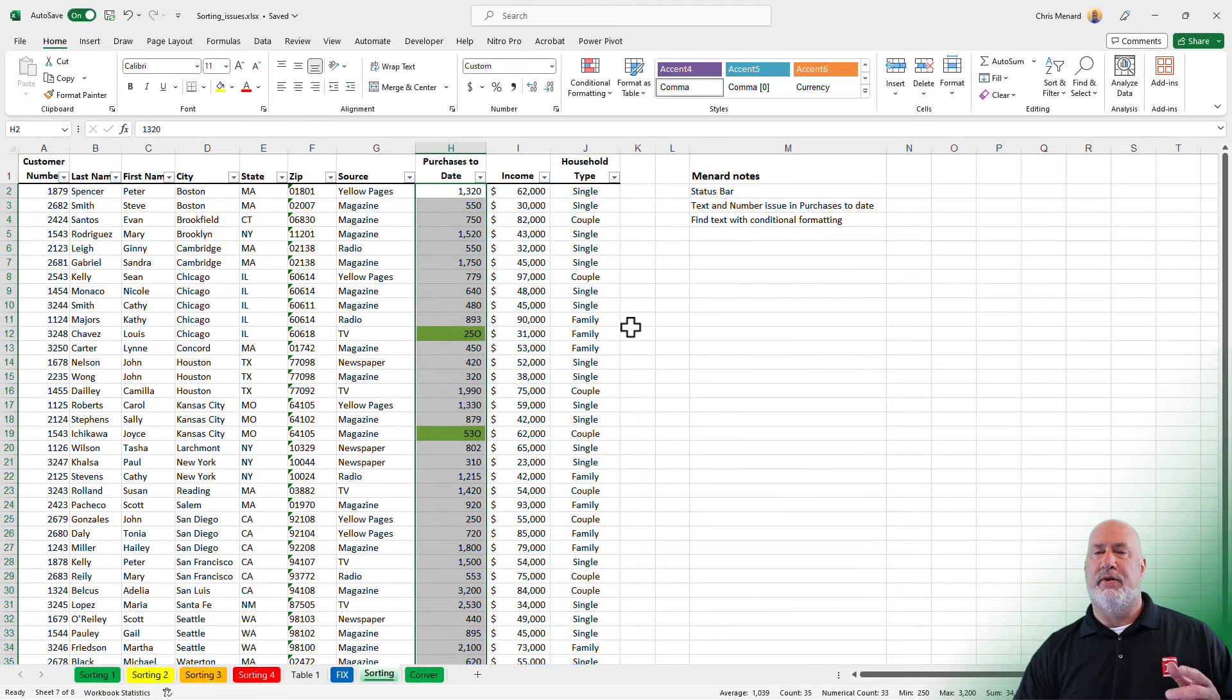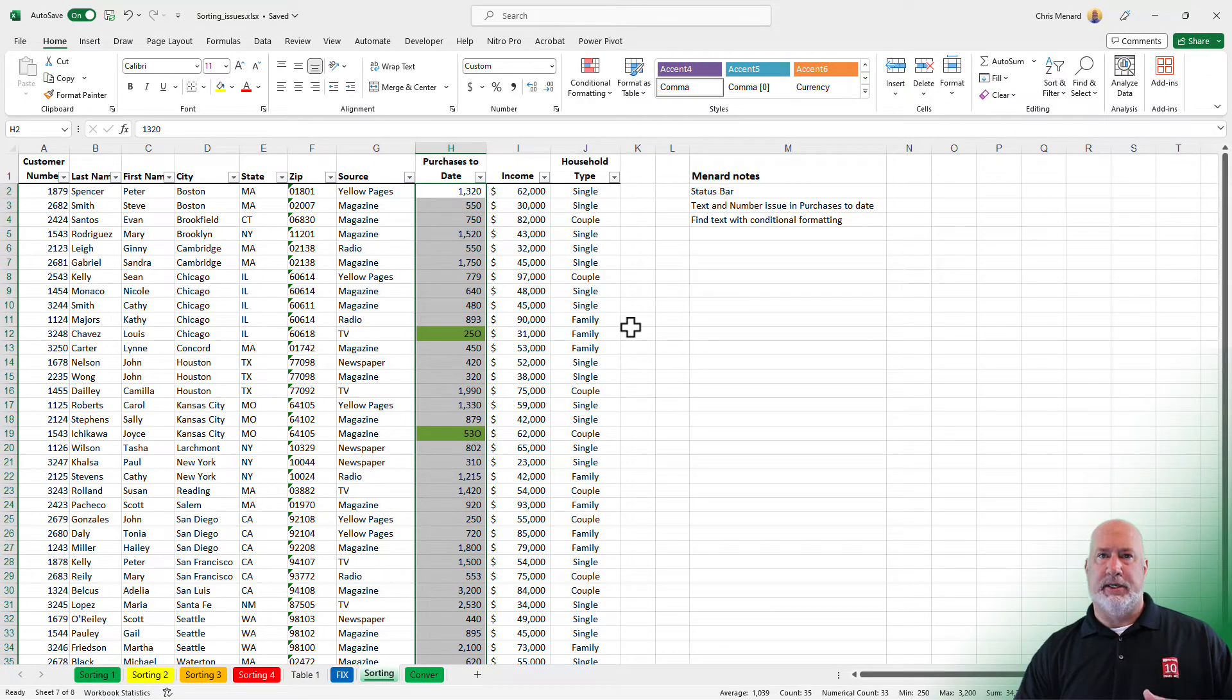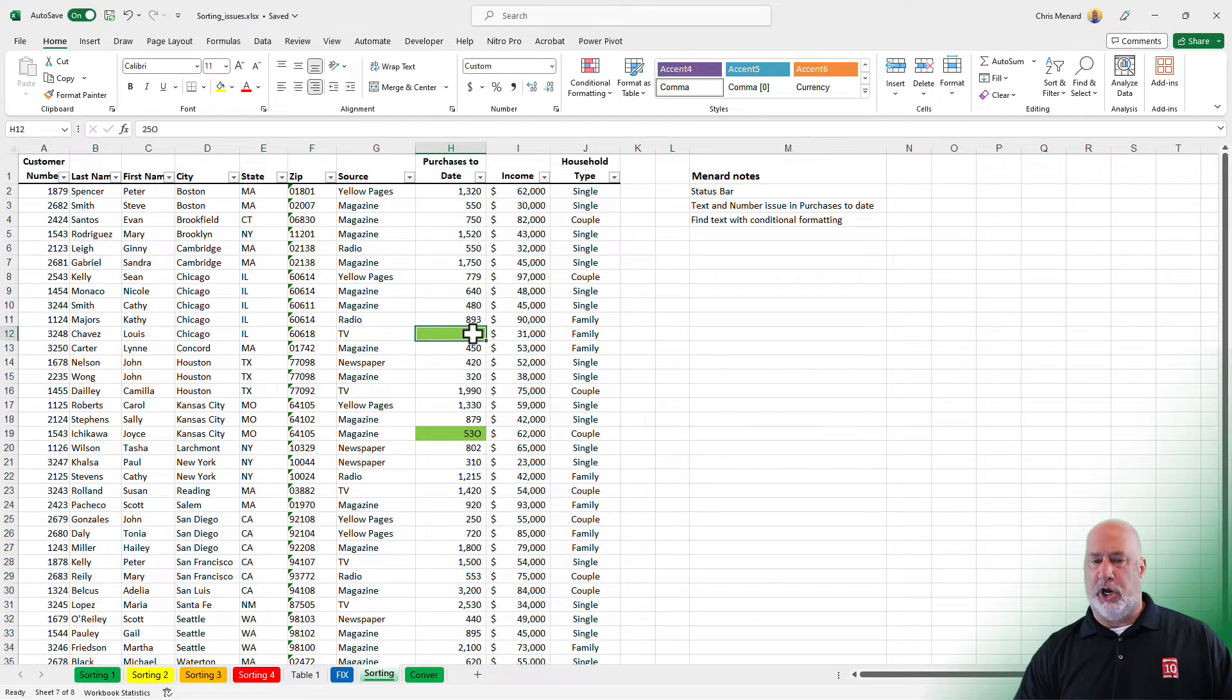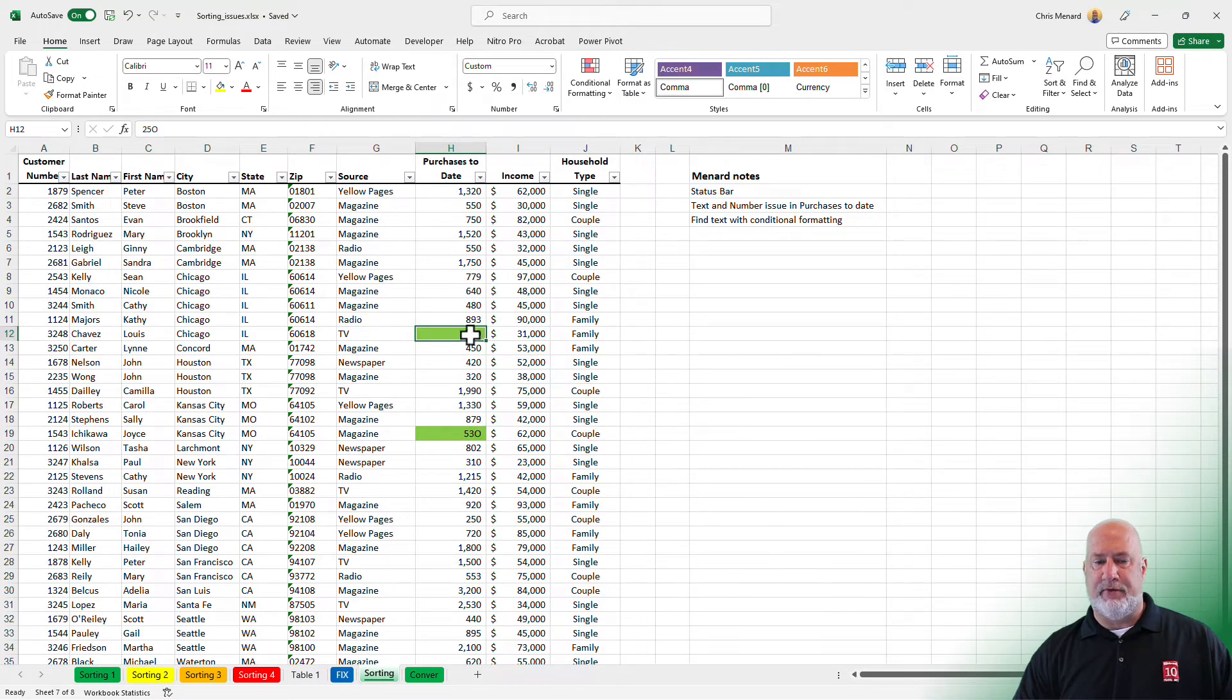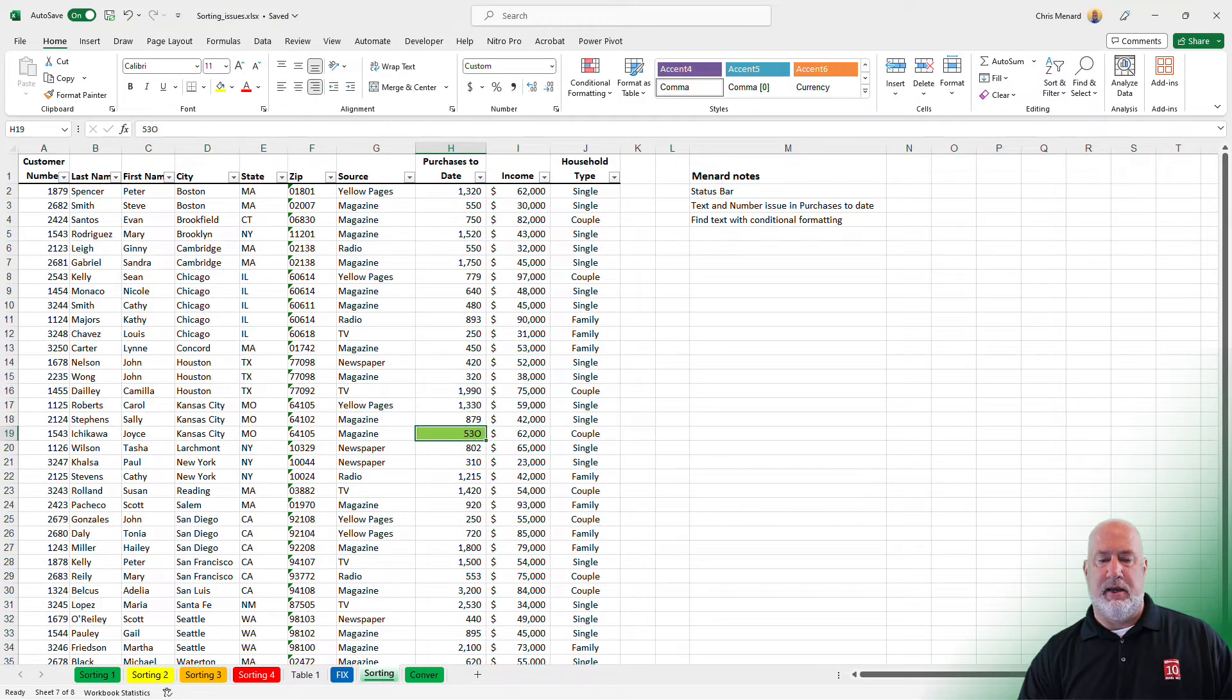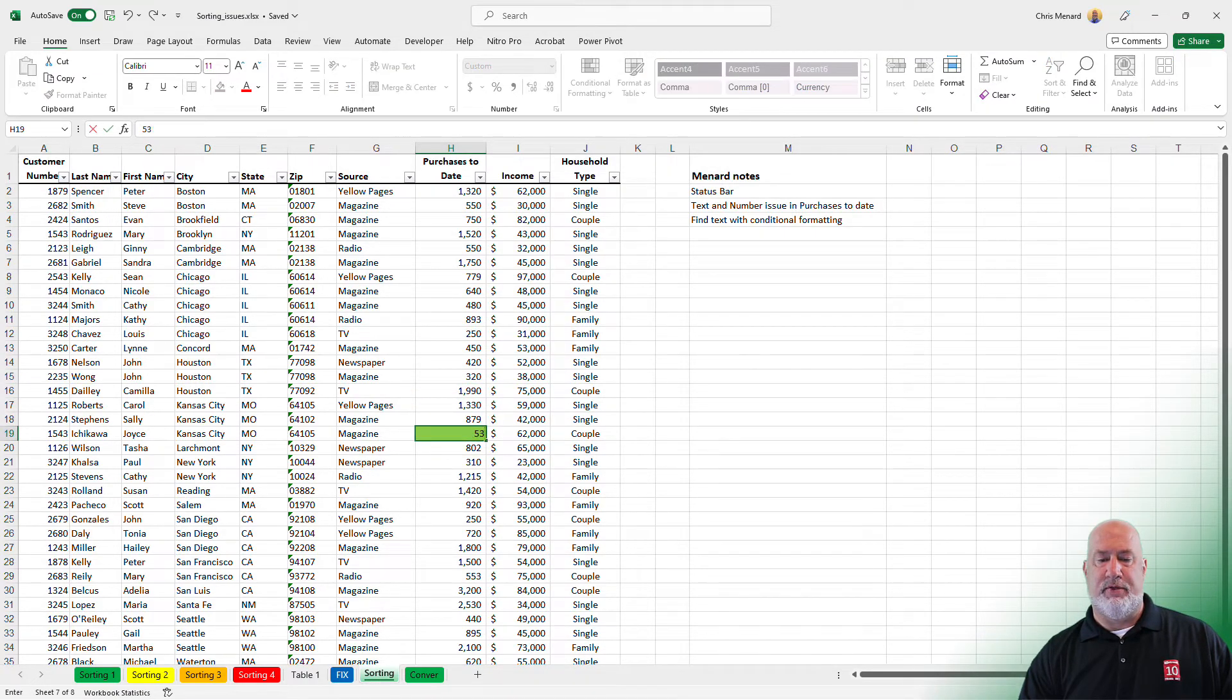And there are the two cells that are text that look like number. So I'm going to assume that that's supposed to be 250. There's an O there probably at the end and they're supposed to be 530. Let's fix those real quick. 250 and 530.